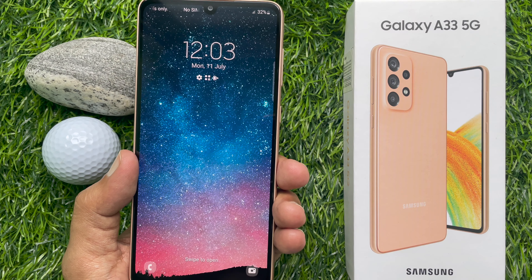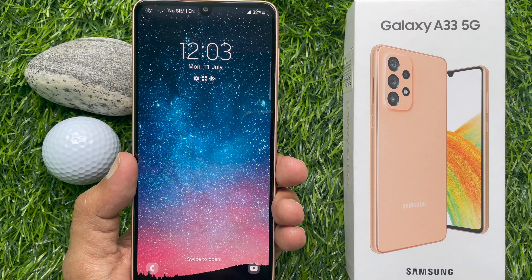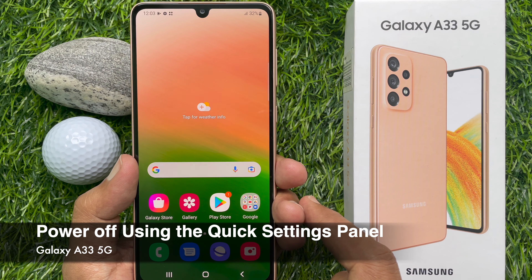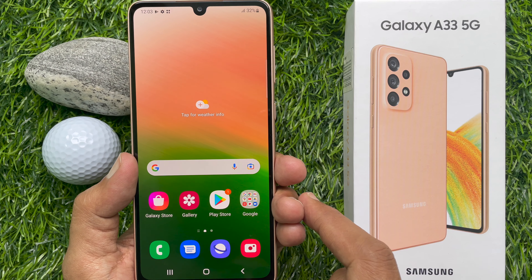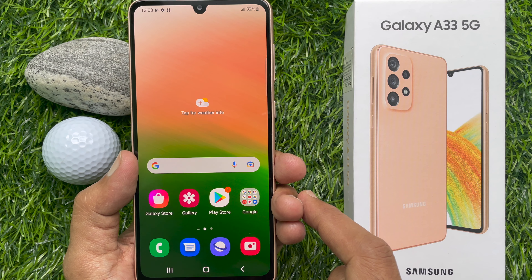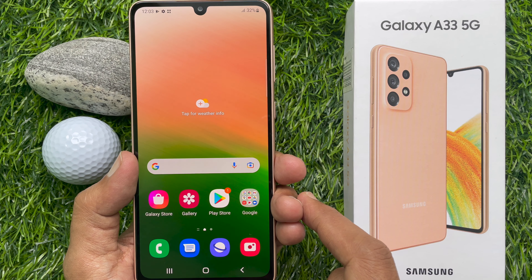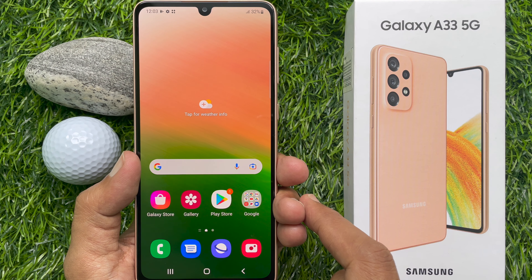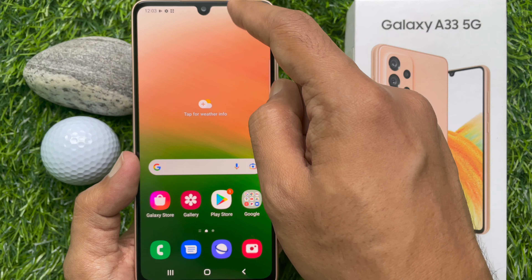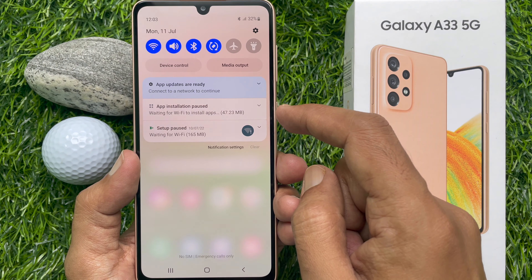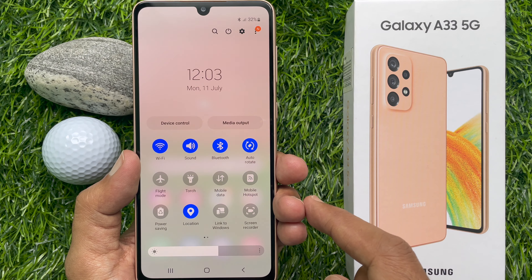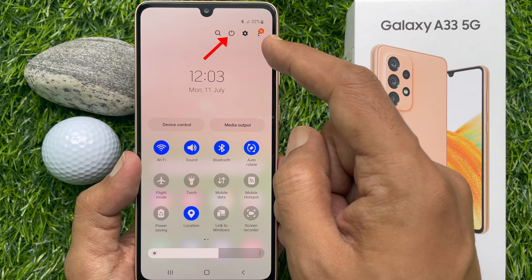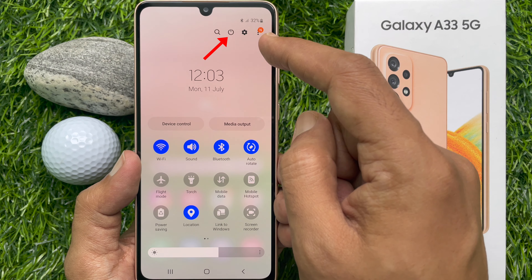You can turn off or restart your Galaxy A33 5G using the notification panel. First, unlock the screen if locked or turned off. Swipe down twice from the top of the screen. On the top right corner, you'll see a power icon. Tap on it.